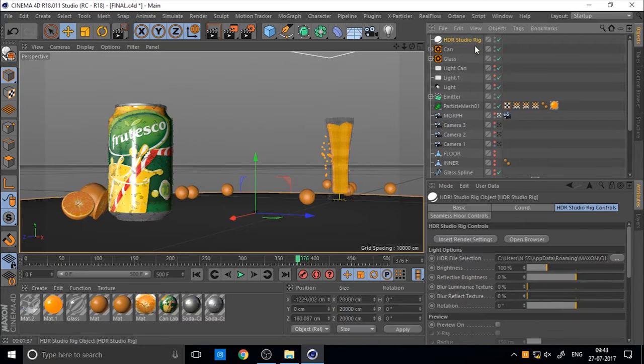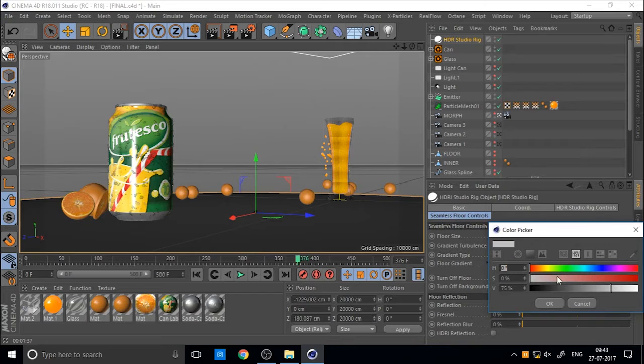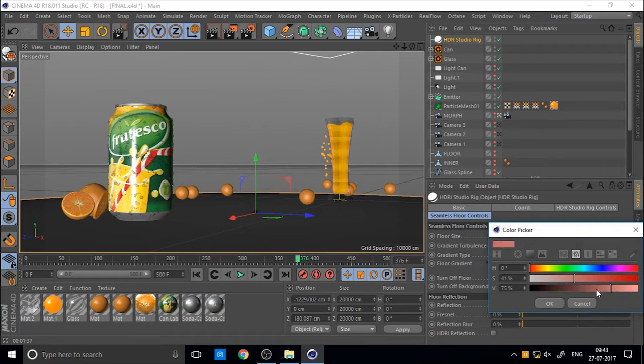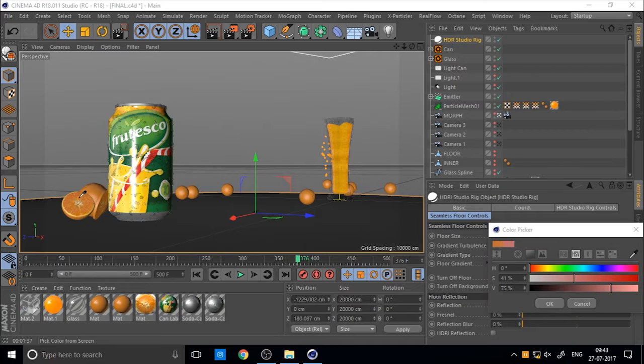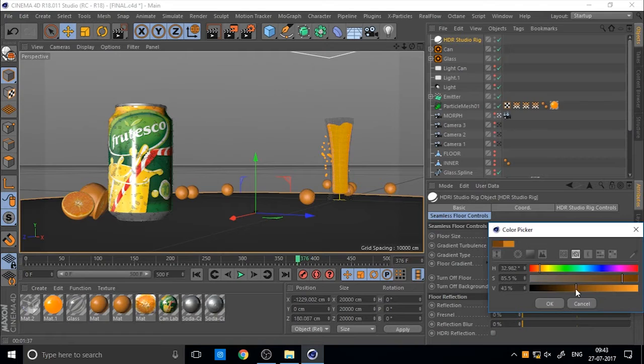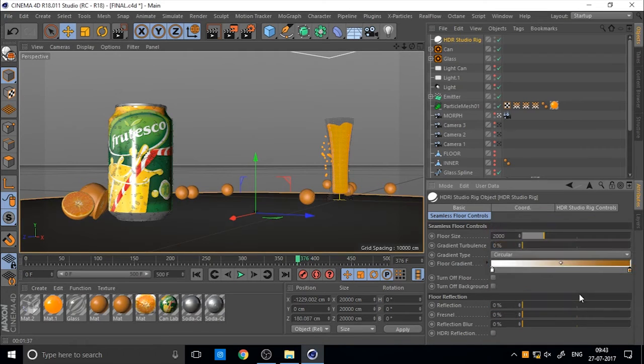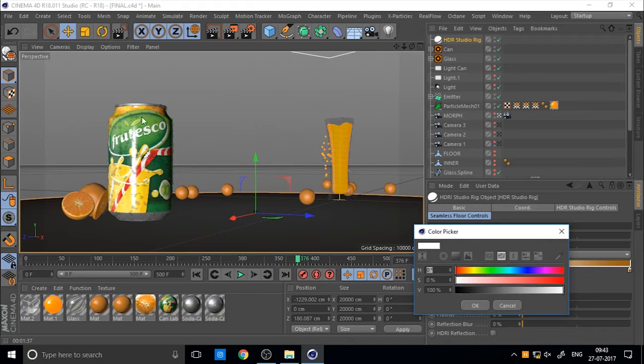Then also you can change the background color of the seamless floor by using seamless floor control. I think I used dark orange and light orange in previous tutorial in my work. So you can set it to your own style, your own colors.